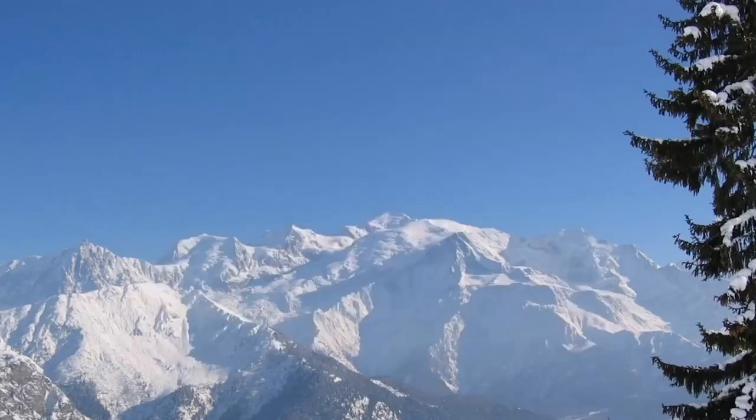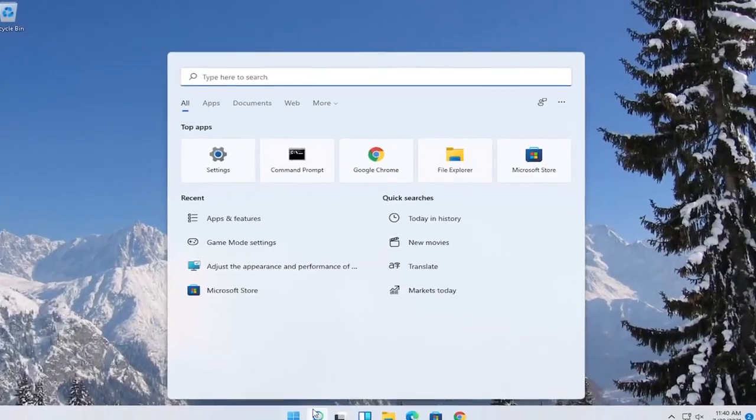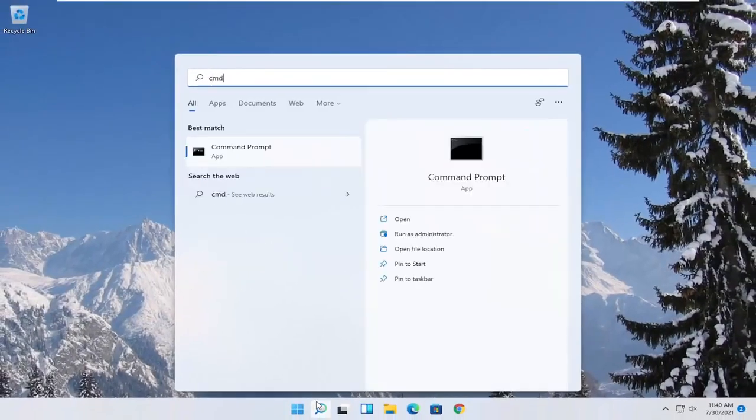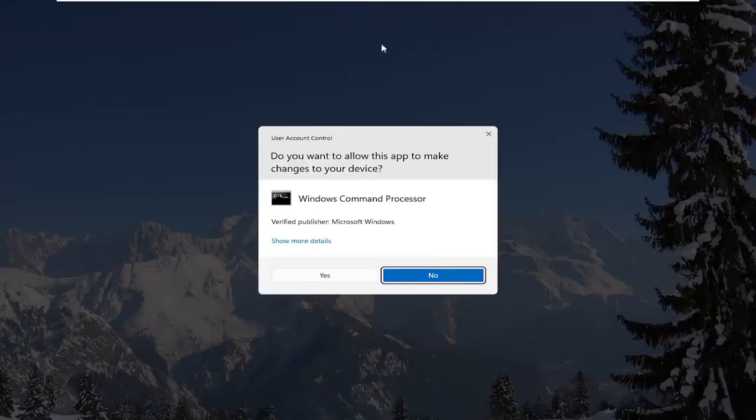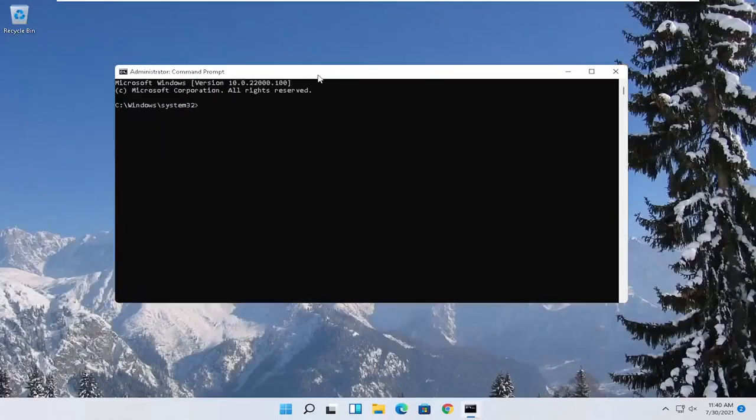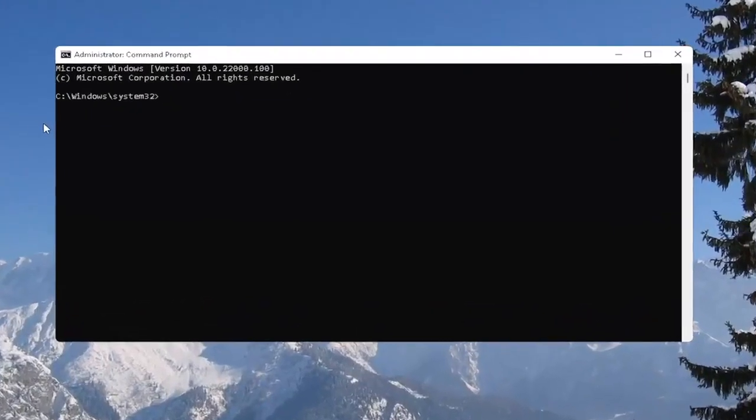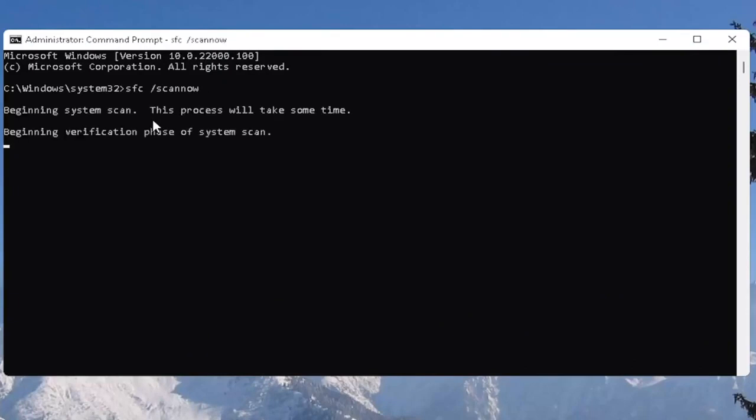And one further thing you can also try here would be to open up the start menu. Type in CMD. Best result should come back with command prompt. Go ahead and right click on that and select run as administrator. If you receive the user account control prompt go ahead and select yes. And now you want to type in SFC followed by a space forward slash scan now. Scan now should all be one word. Attach that forward slash out front. Hit enter on the keyboard to begin the system scan. This will take some time to run so please be patient.